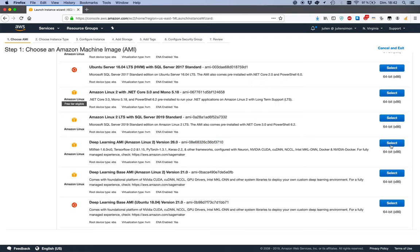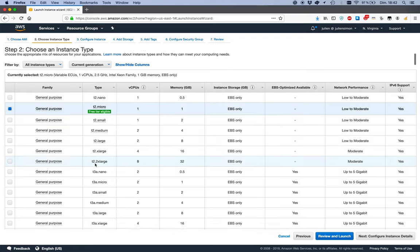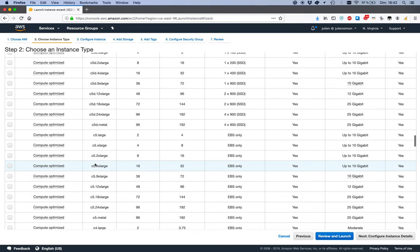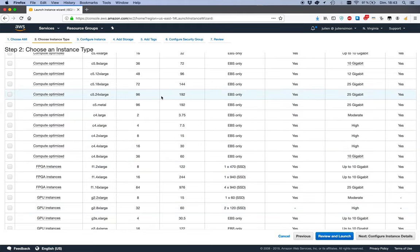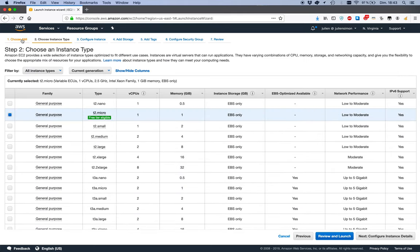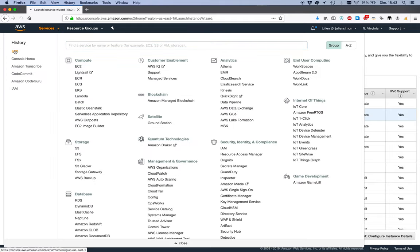Select this AMI, then pick a c5 instance — this is the one you'd use for compilation. You'd do the same for inf1. You can start an inf1 instance and compile the model on it — that's fine for testing. But for production workloads where you'd be compiling models repeatedly as part of your model pipeline, it's probably better to split them. And that's it — just click through and you have an instance.